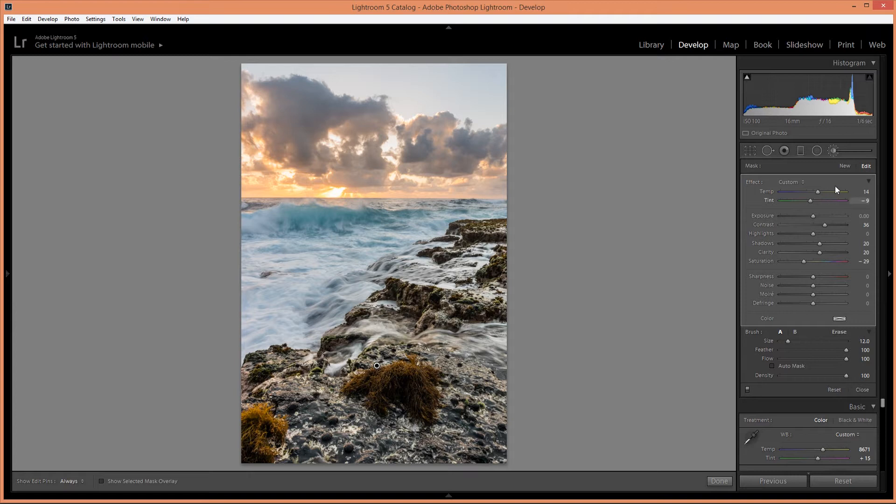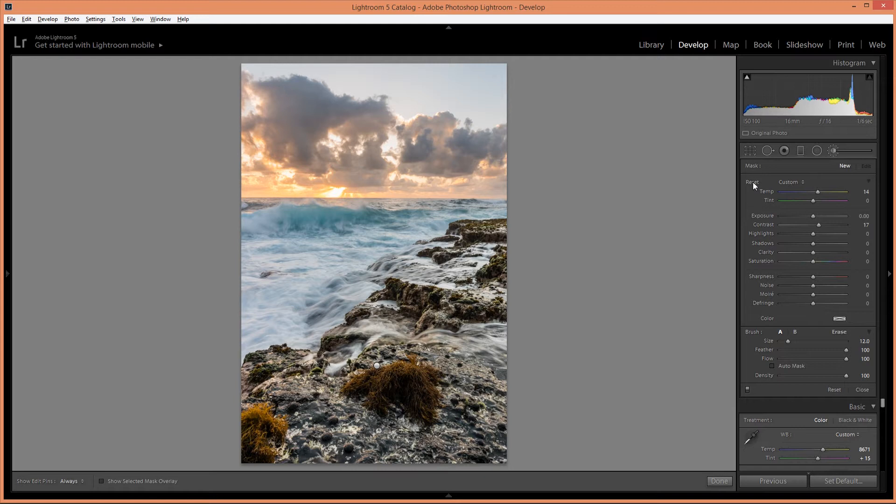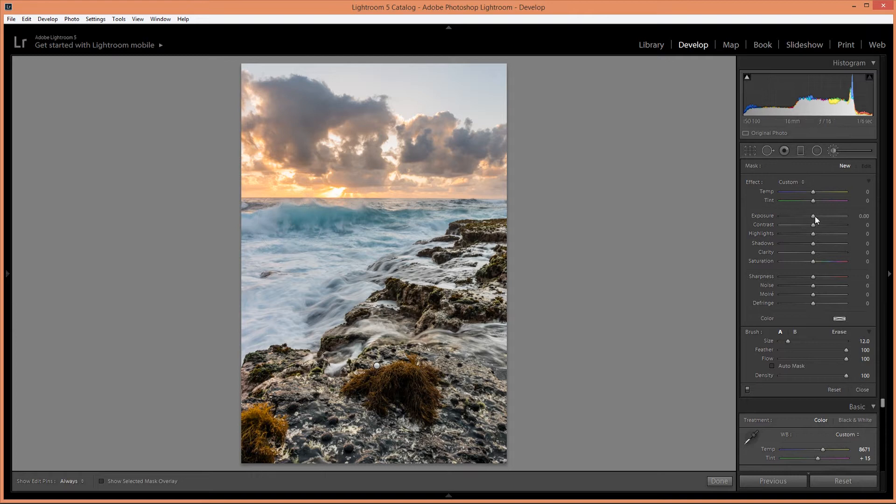Alright, for the next brush I'm going to adjust that wave. So I'm going to hold down alt and click on that reset to reset the brush. And for the wave I want to increase the contrast and warm that up a little bit.